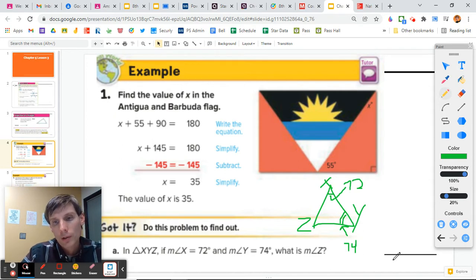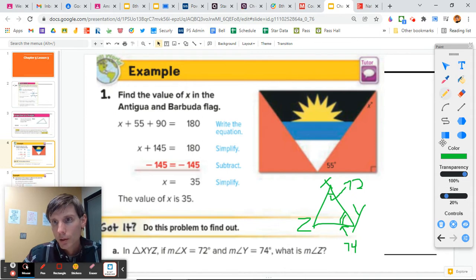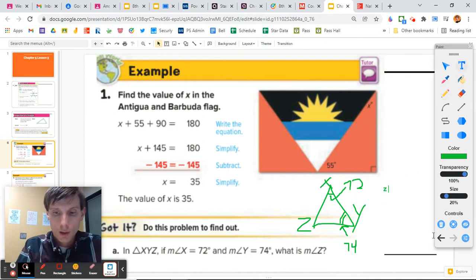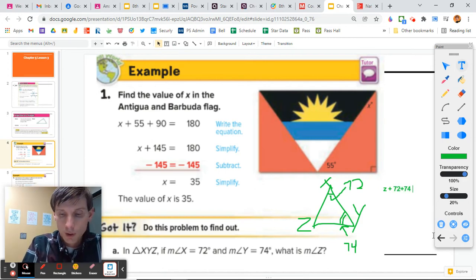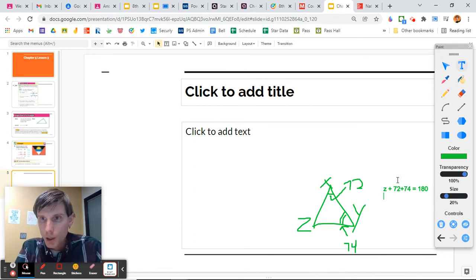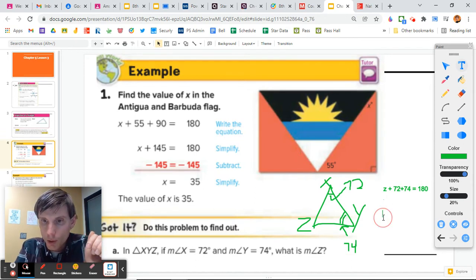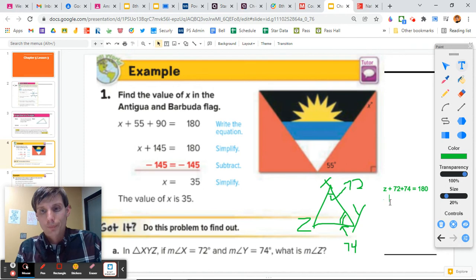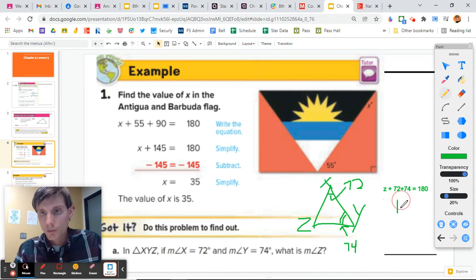As we know, they add up to be 180 degrees. So all we have to do is add 72 plus 74, which gives us 146. We can write out the equation: Z plus 72 plus 74 equals 180 degrees. So we have Z plus 146 equals 180.